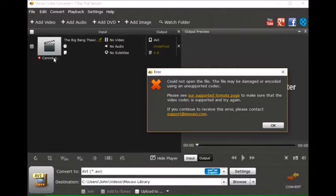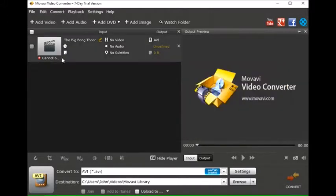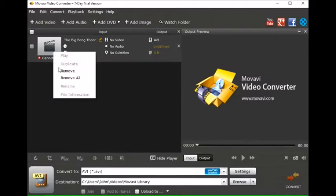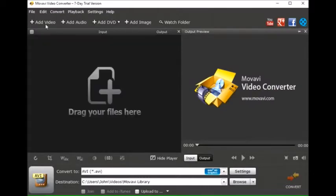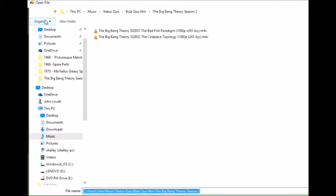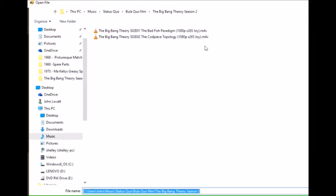The first thing it says is it couldn't open the file, couldn't decode it. I'll just go back to it, go back to the file video.